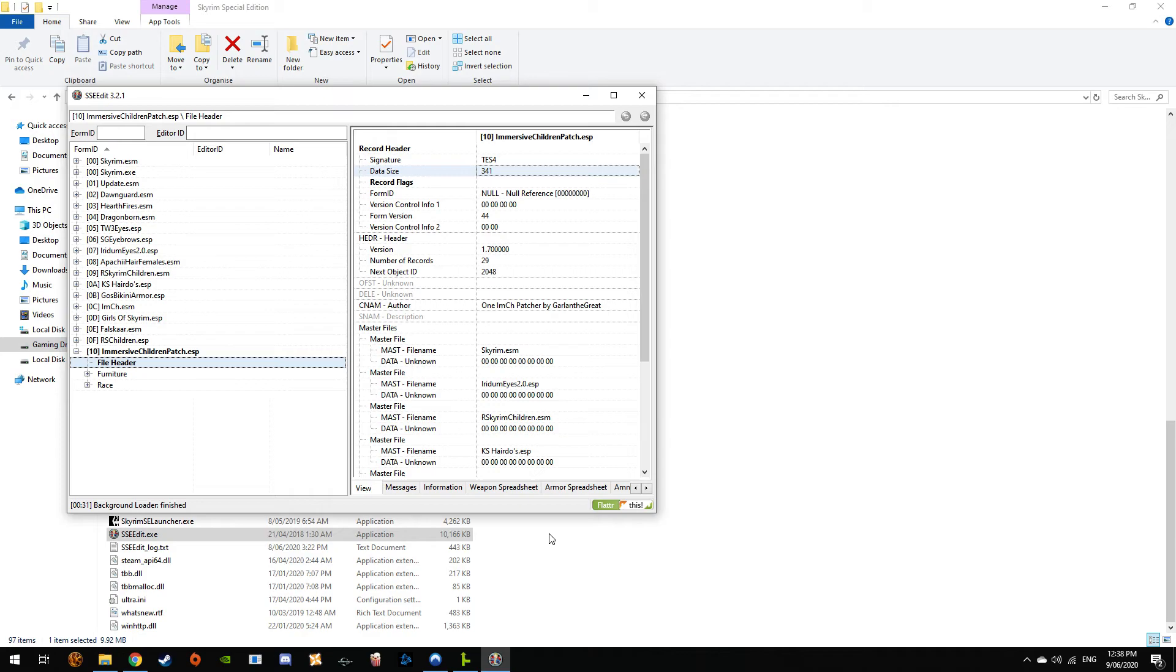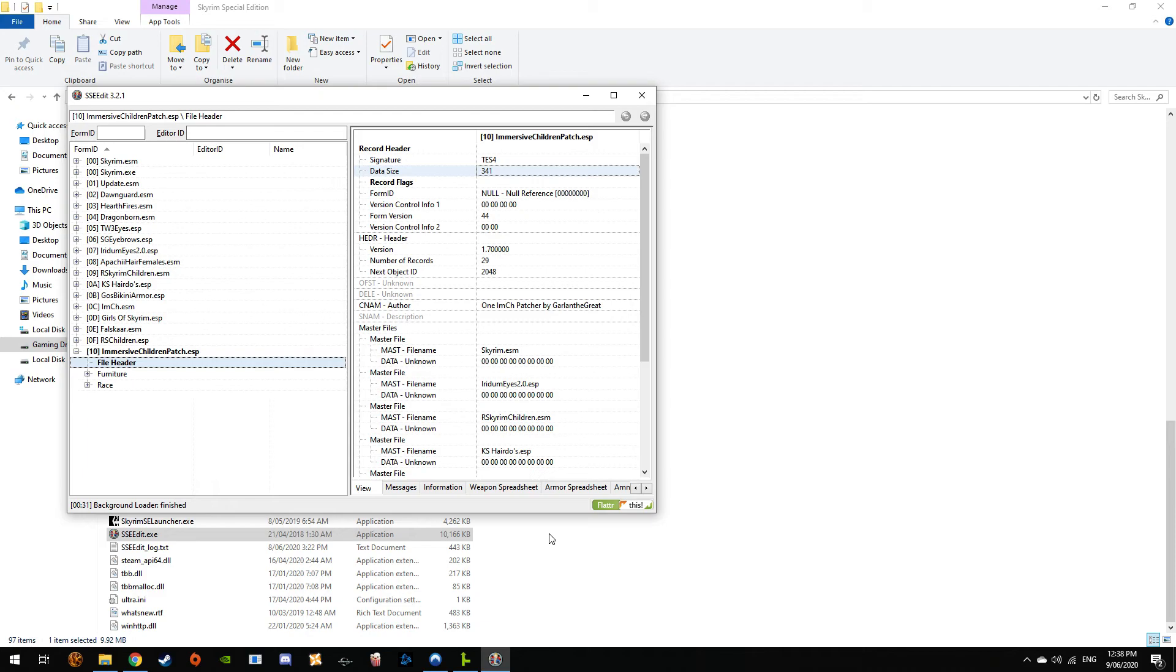And that's how you do it. Of course you need SSE Edit. Get that version and you'll be able to save ESLs. You get a newer version, the newer version won't let you save them as ESLs, I don't know why.